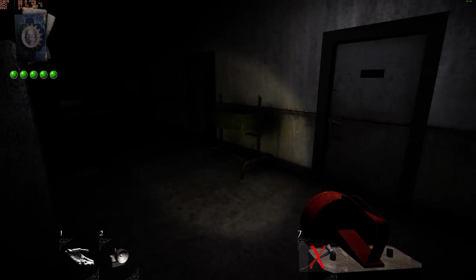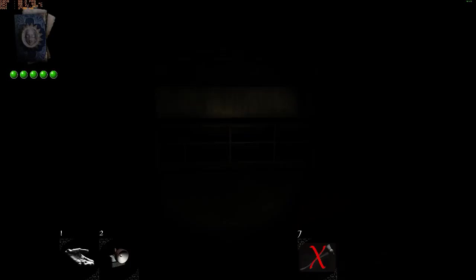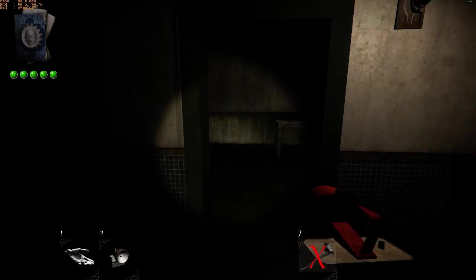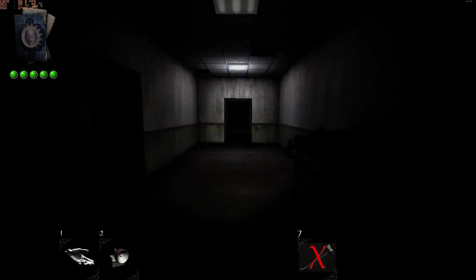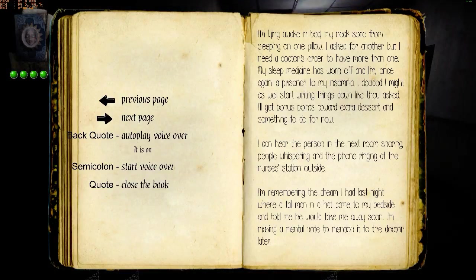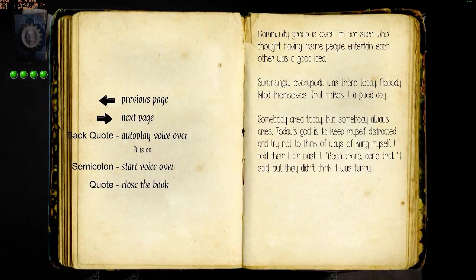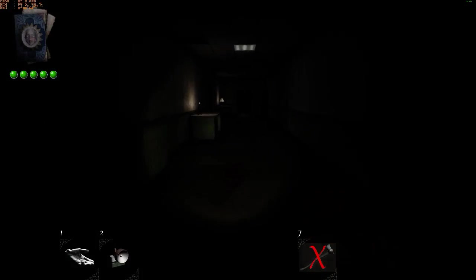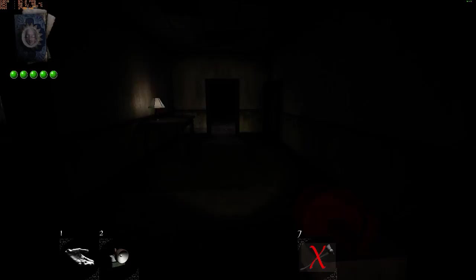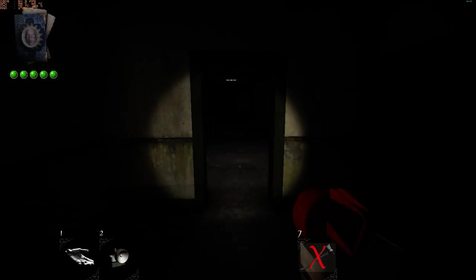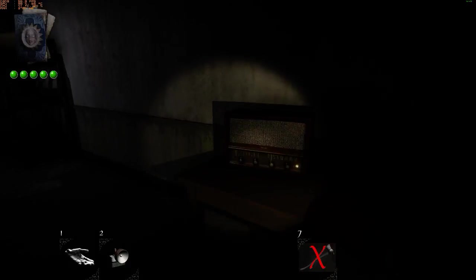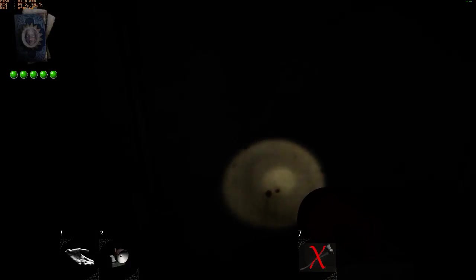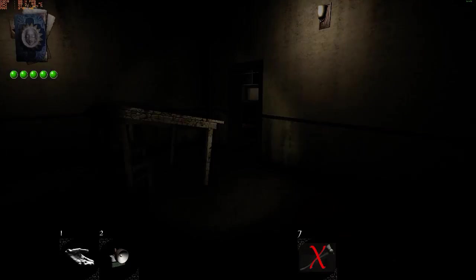Oh my god. Yes now what? Did we win? I'm lying awake in bed. Community group is over. What do I do now? I got all the pages.